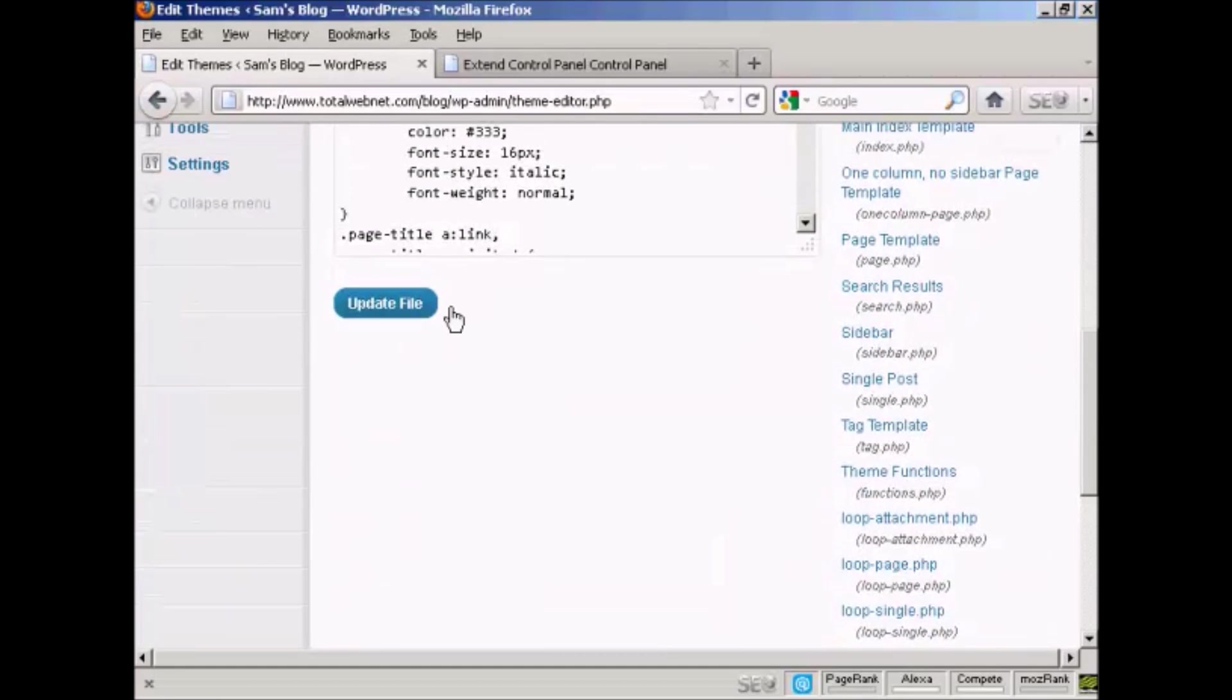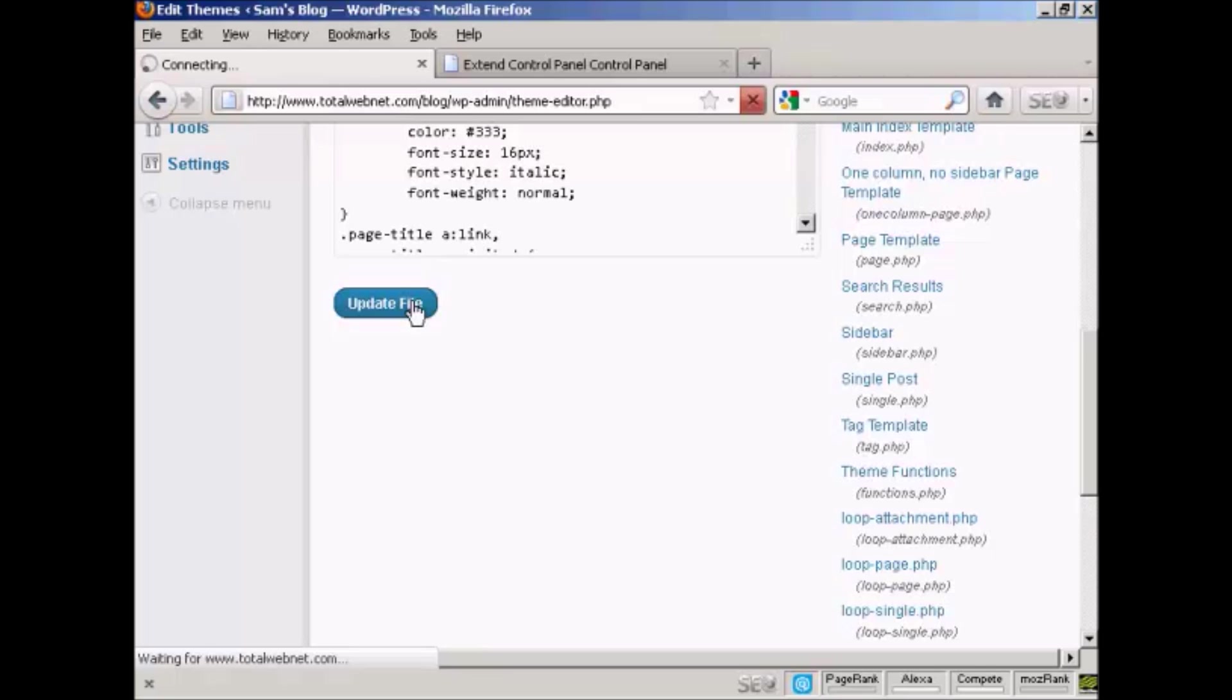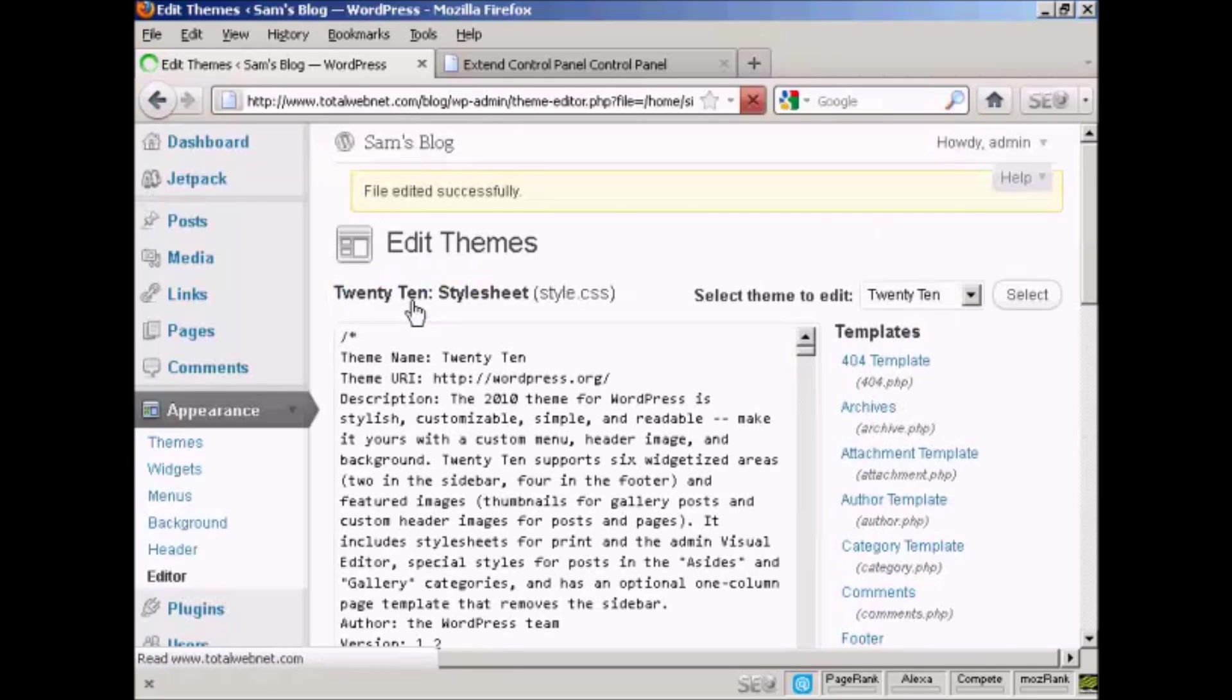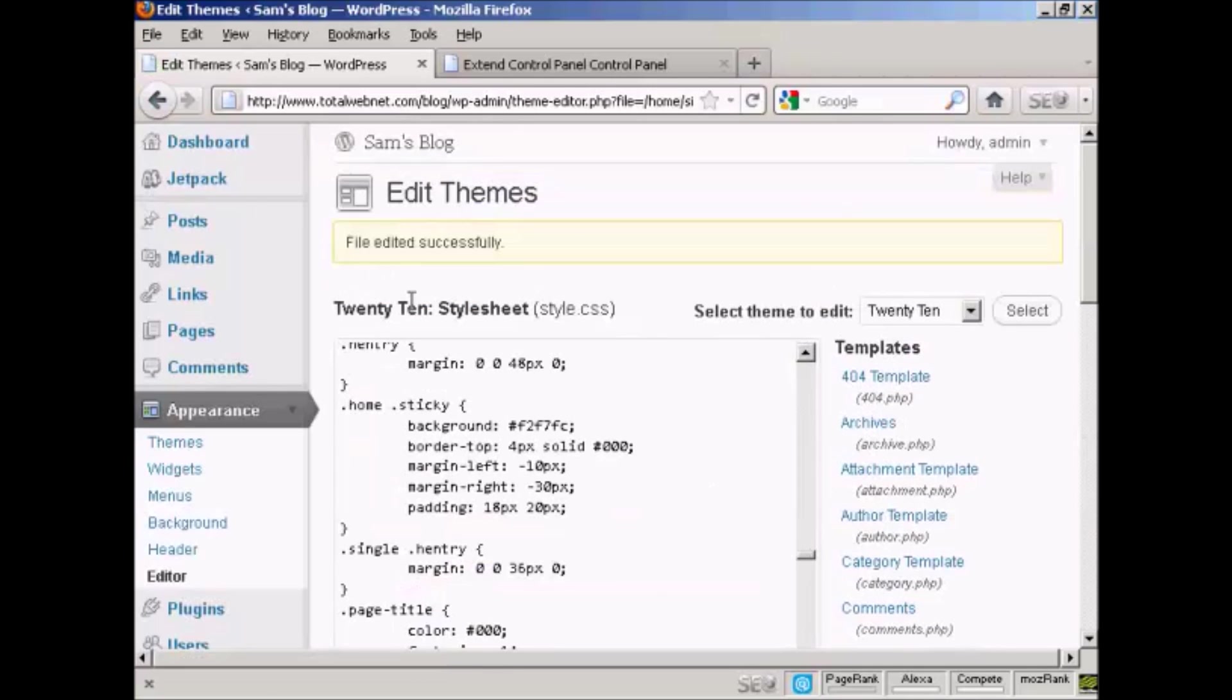And there you go, it says the file has been edited successfully.